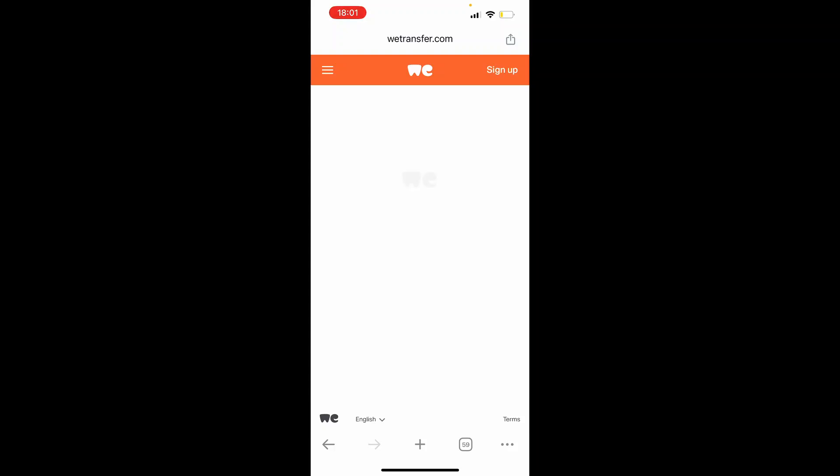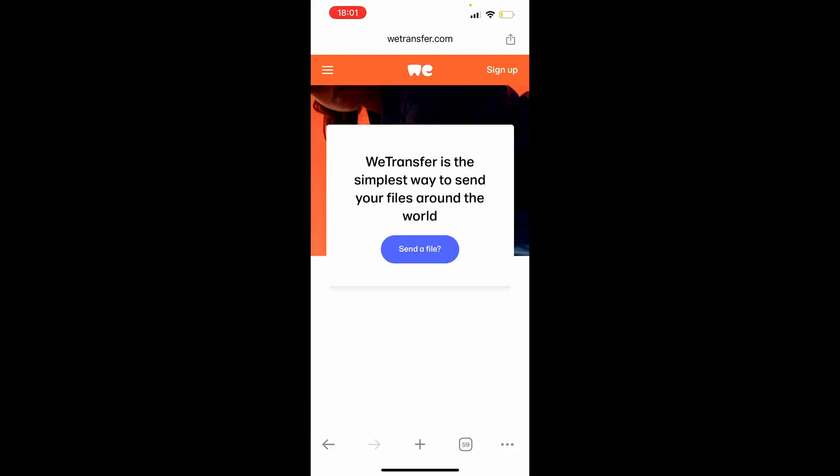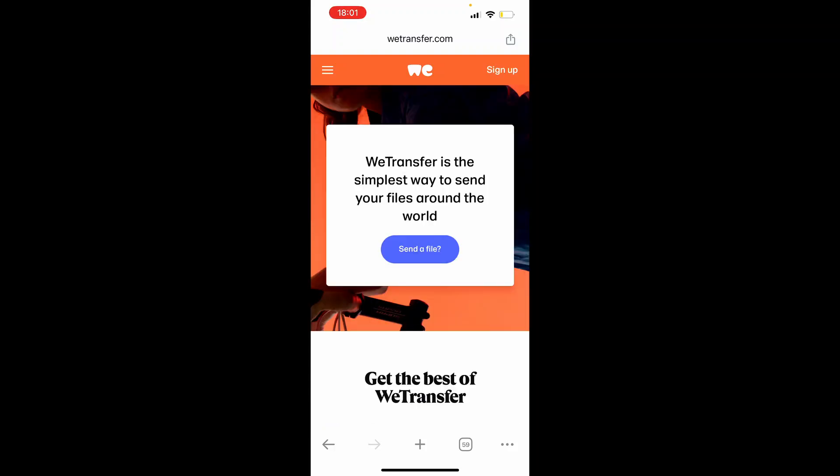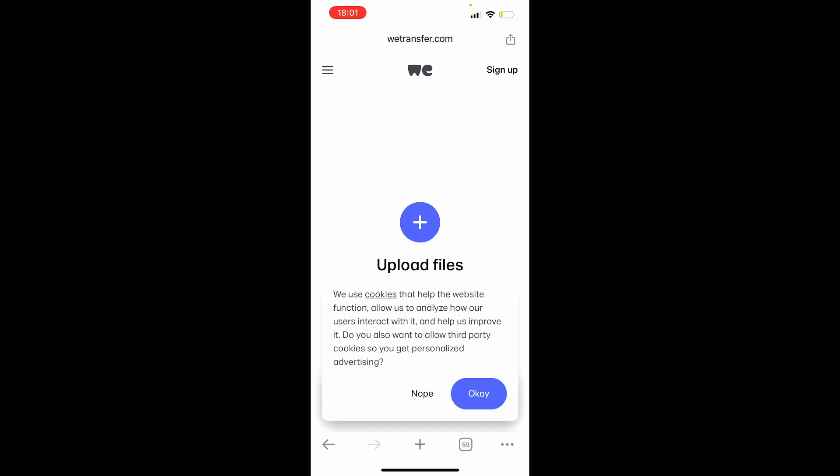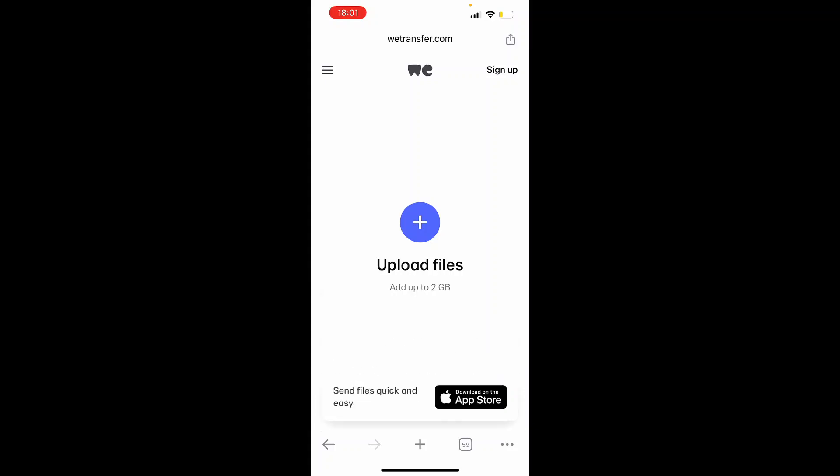Now, what you can do here is you can go ahead and upload the PDF file. So accept any terms and conditions, and then go ahead and click send a file. I agree.